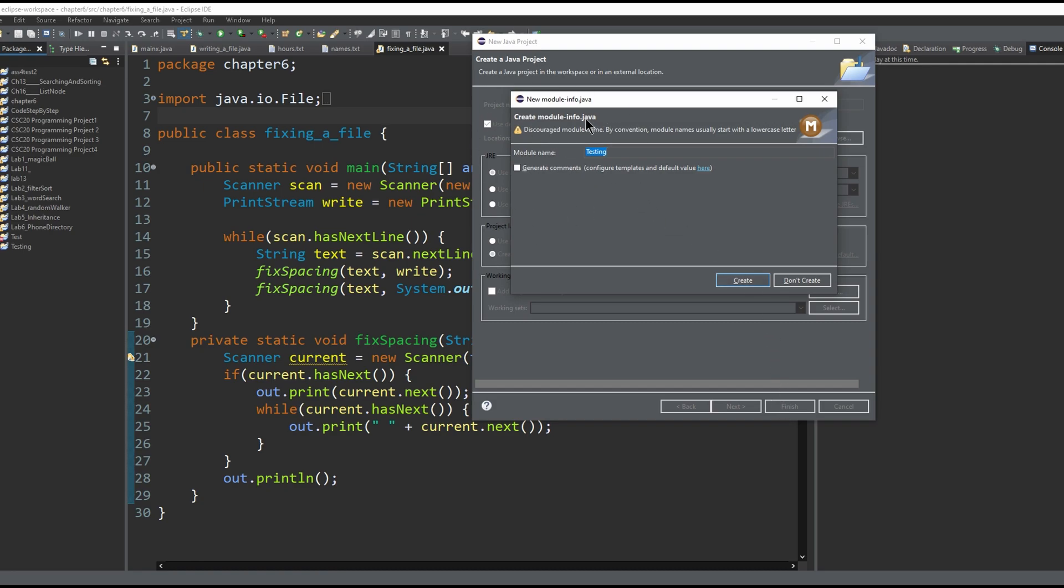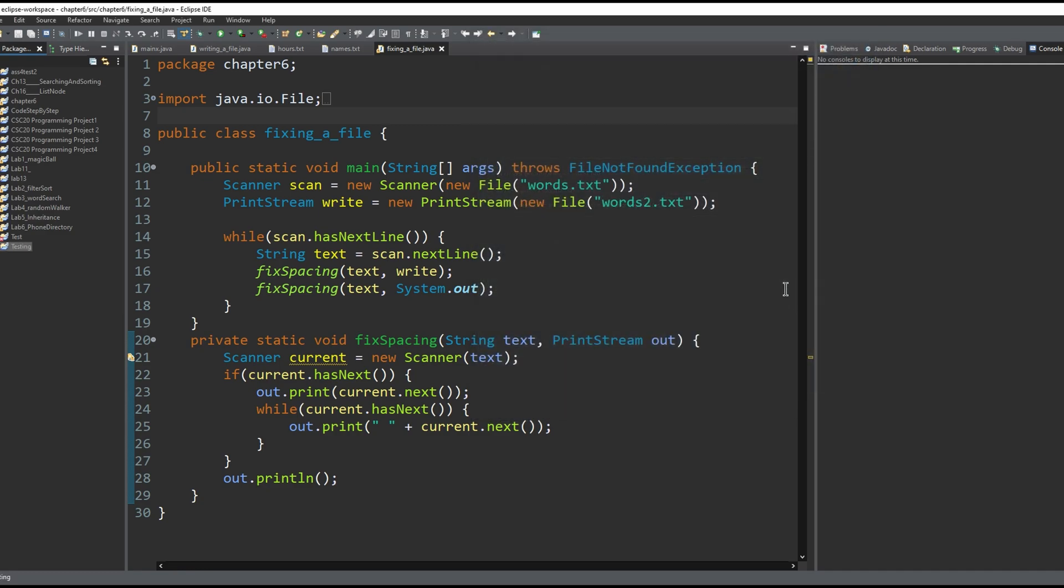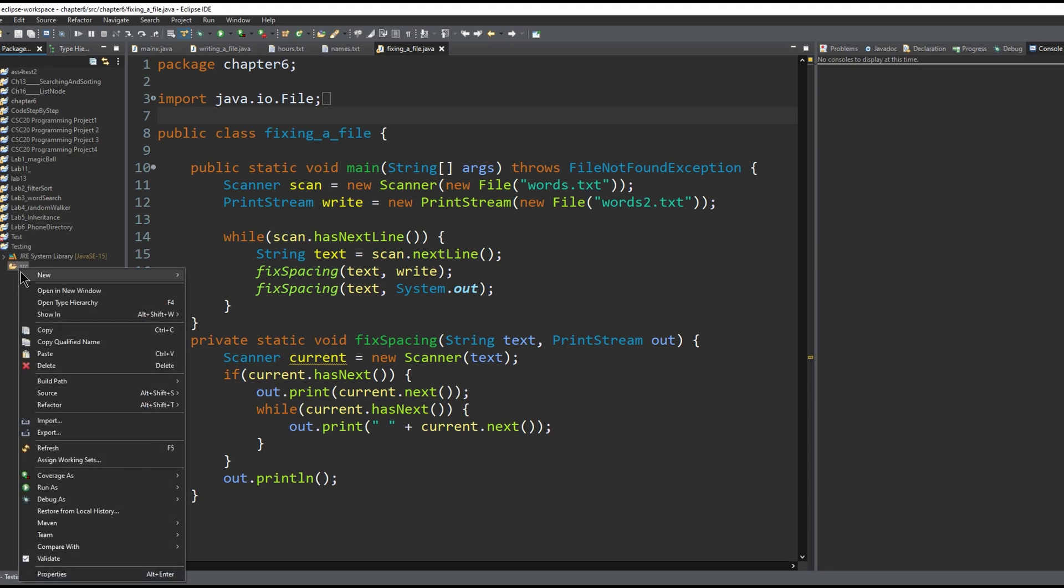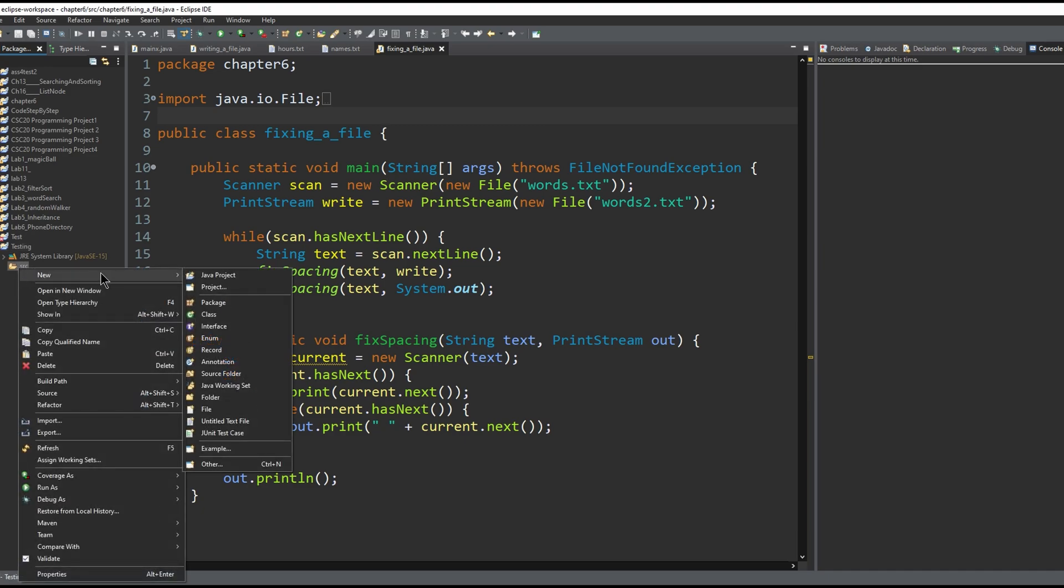If this menu pops up, this is just a file that we don't really need, so we can click 'don't create.' After we do that, we can click the dropdown arrow and then right-click the SRC folder.